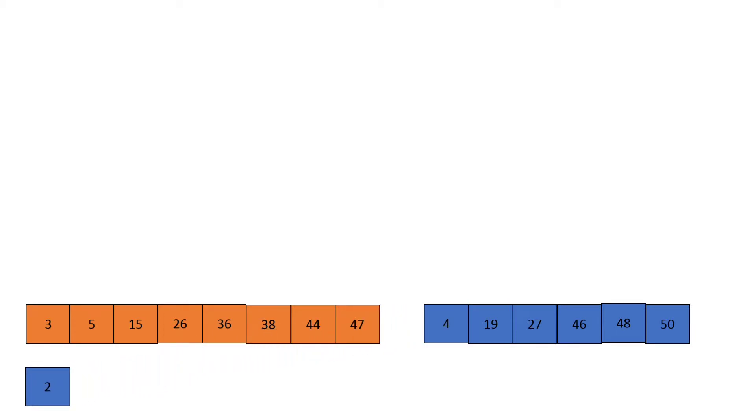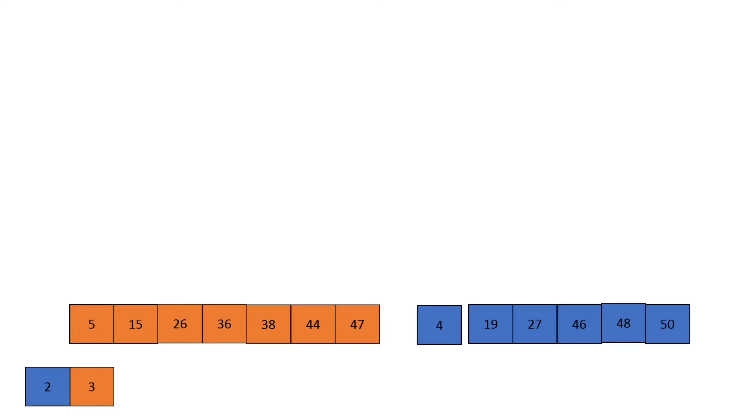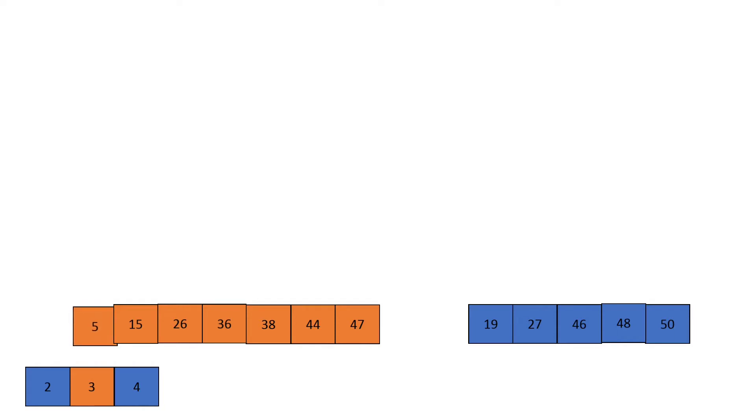Afterwards it will compare three to four. Three is the smaller of the two, so that will go next. It then compares four to five, so four goes first. It then compares five to nineteen, so five goes.